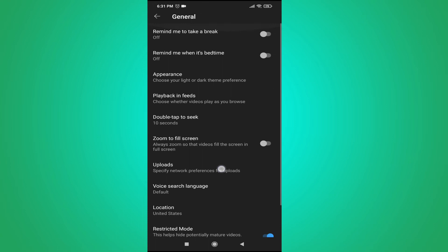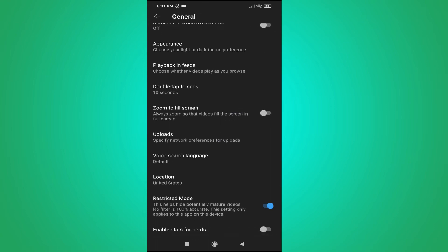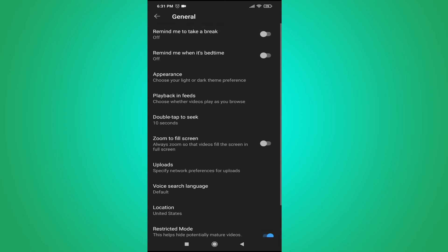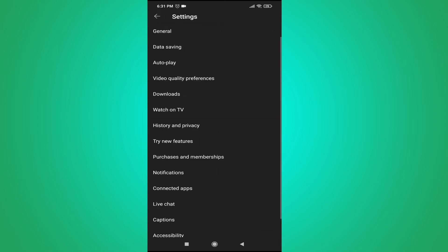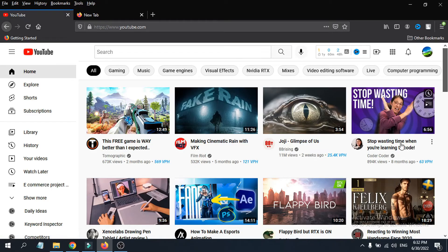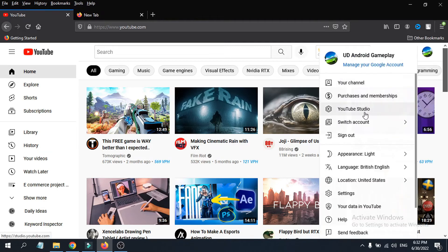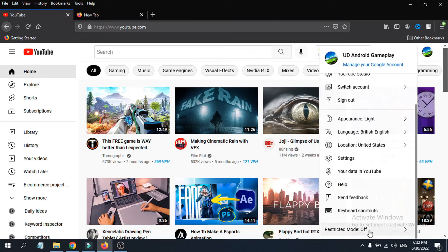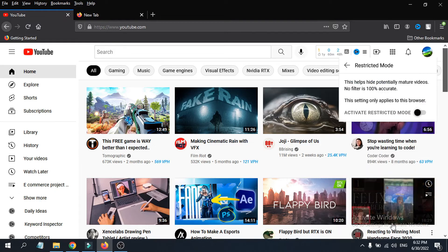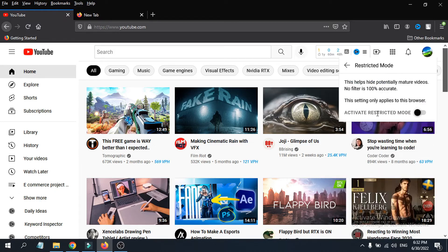Now let's look at how to turn on Restricted Mode on your computer. When you're on your computer, log in to your YouTube account, tap on your profile, then scroll down and you'll see the option called Restricted Mode, which is off by default. You need to turn this on — just tap on it and you'll see an option called 'Activate Restricted Mode'. Tap to turn it on.